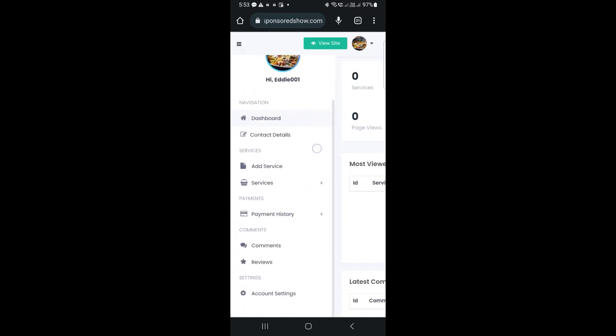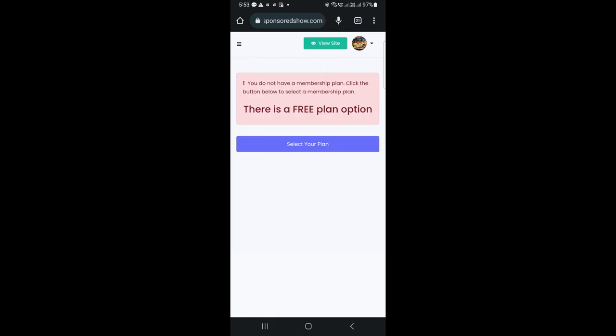First, we need to add service, but since we are creating an account for the first time, it will ask us to choose a plan. Click add service, and then click on the button to choose a plan.